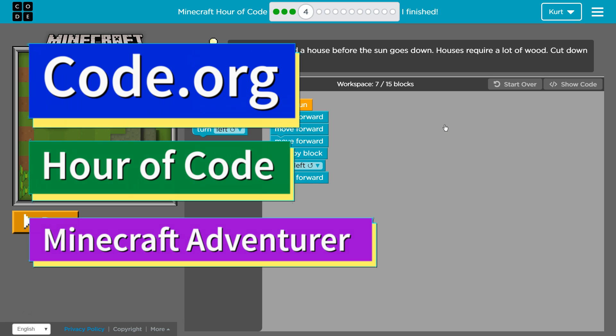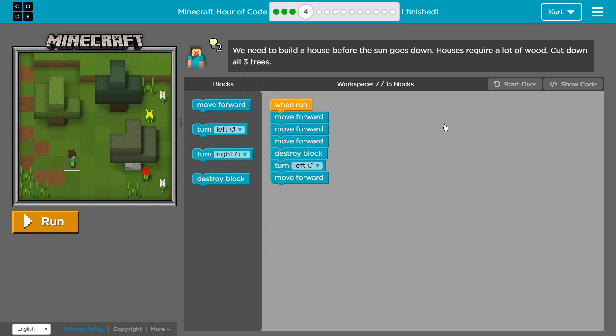This is code.org. I'm currently working on the Minecraft Hour of Code course, which is Minecraft Adventure.